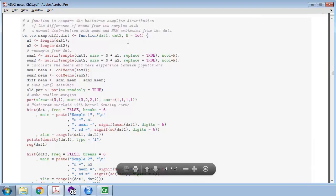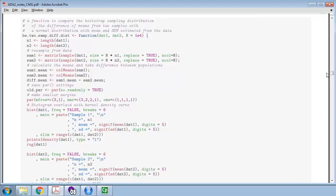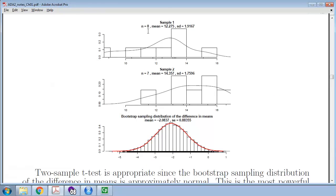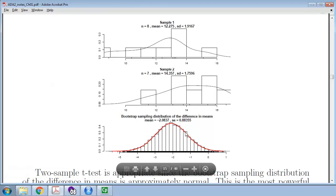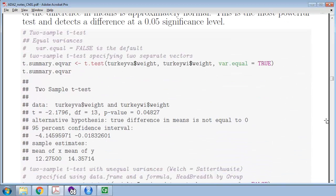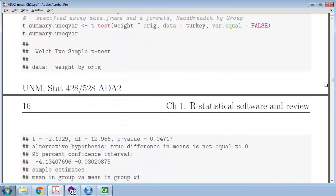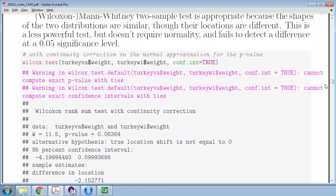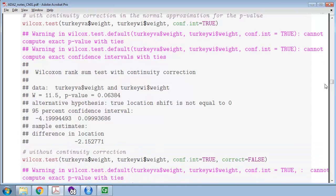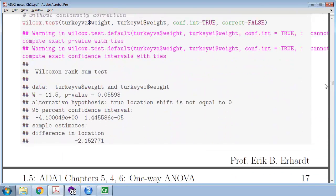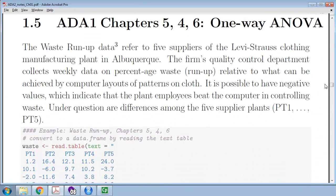When you do a t-test, you can put in the two individual groups — Virginia weights and Wisconsin weights — and you can either assume that the variances are equal or not equal; not equal is the default. You can also use the Wilcoxon rank sum test for a non-parametric method: it doesn't assume normality, but it does assume that you've got the same population shapes.